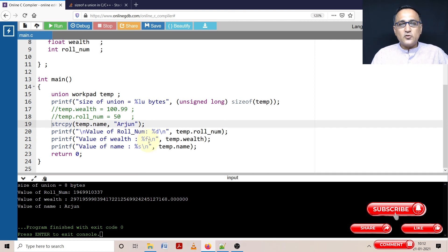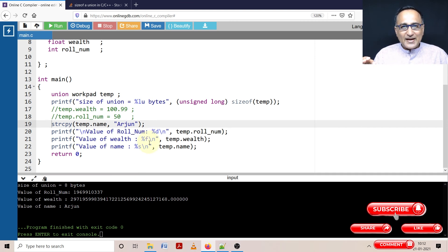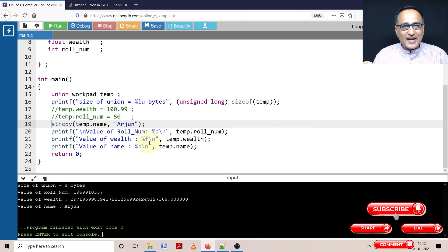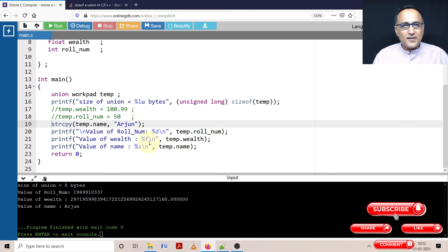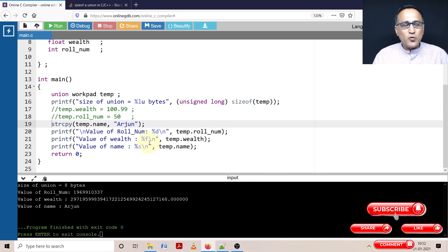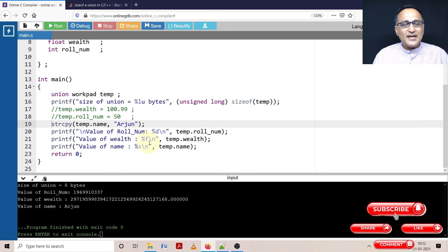So the moral of the story when you're using unions is at any given point of time, only one member is active or can be made active and contains meaningful data. The other one or more members are going to contain garbage values because that same memory location can represent only one type of data meaningfully.